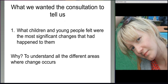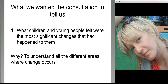What did we want the consultations to tell us? The first thing we wanted to know was what children and young people felt were the most significant changes that happened to them since coming into contact with the support organisation — so that we could understand all the different areas of a child's life where they experienced change during reintegration. We wanted to know, for example, if health was an issue, or school, or family relationships, or friends, to build up a good picture of all the different areas we needed to consider when developing a monitoring and evaluation framework.